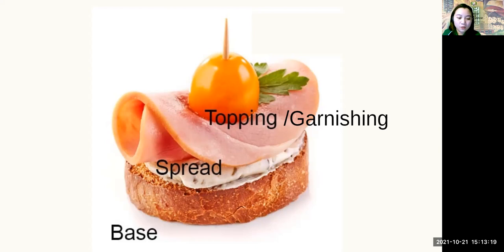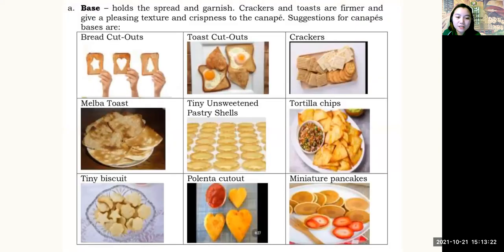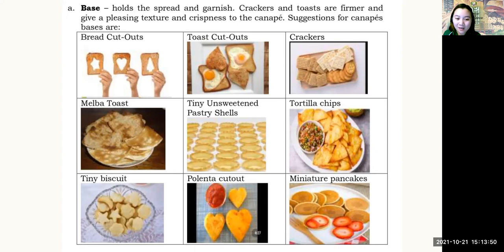The base holds the spread and garnish. Crackers and toast are firmer and give a pleasing texture and crispness to the canape. Suggestions for the base include bread cut-outs, toast cut-outs, crackers such as Fita — remember those commercials with toppings on Fita — melba toast, tortilla chips, unsweetened pastry shells, tiny biscuits, and miniature pancakes.